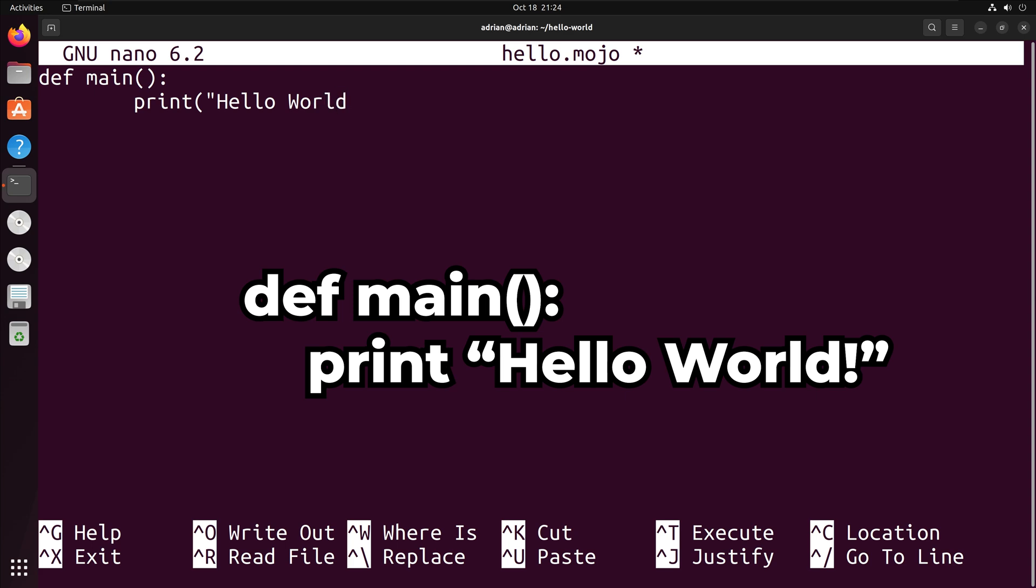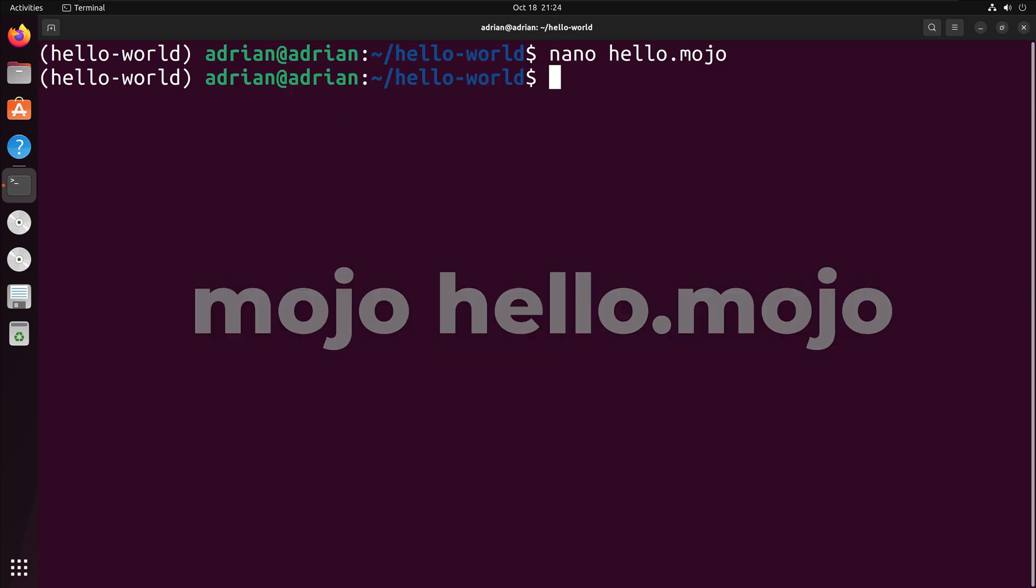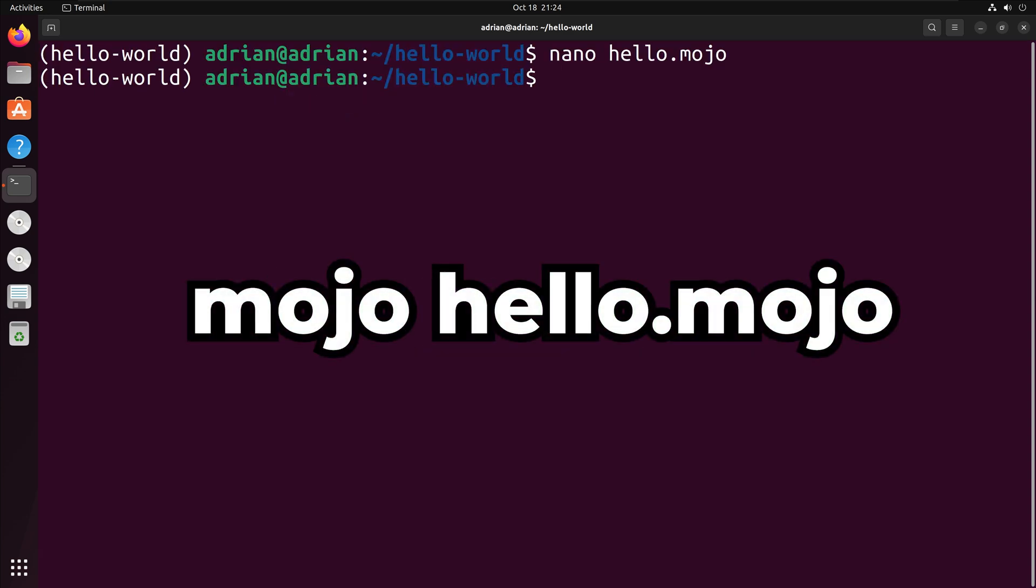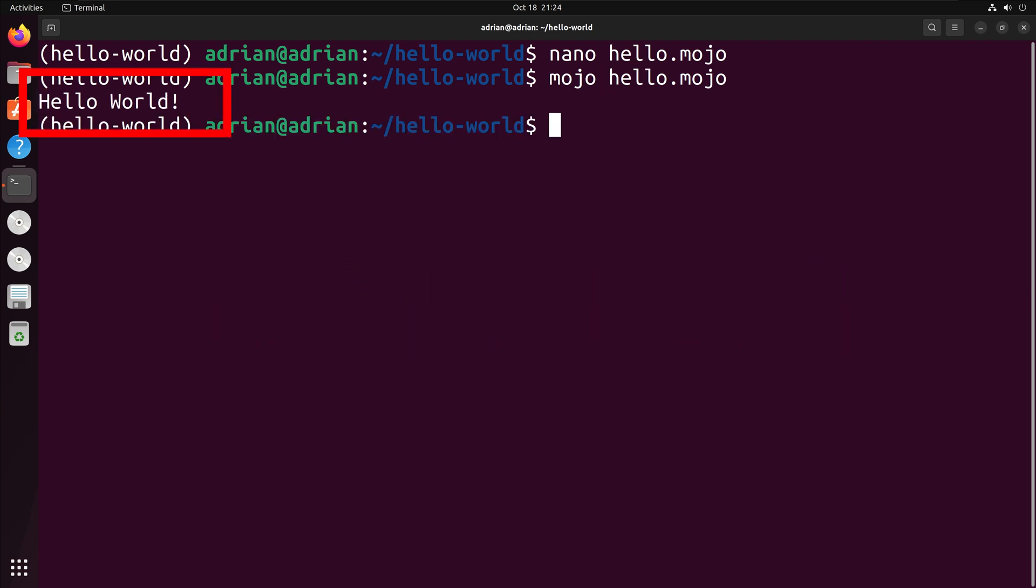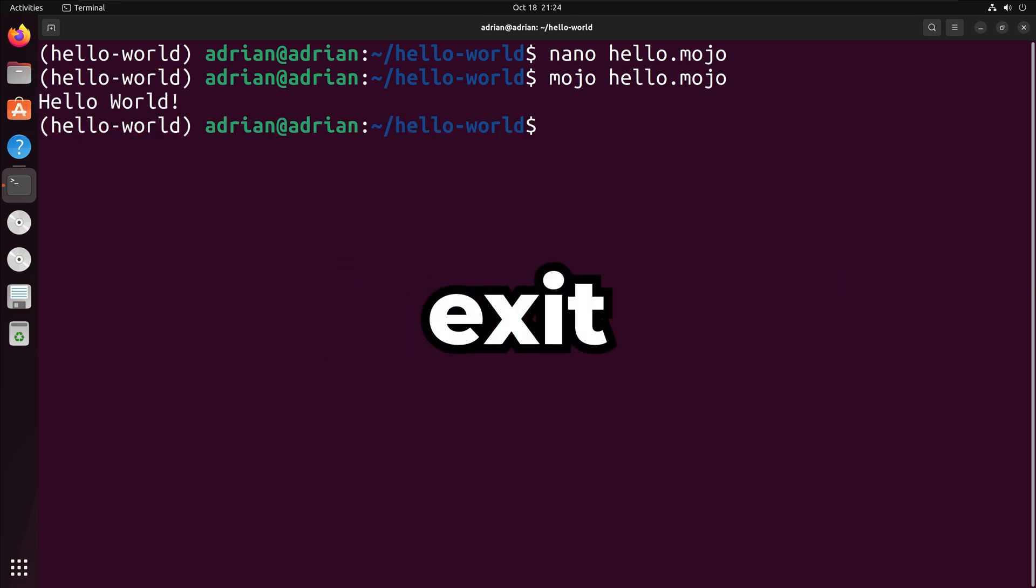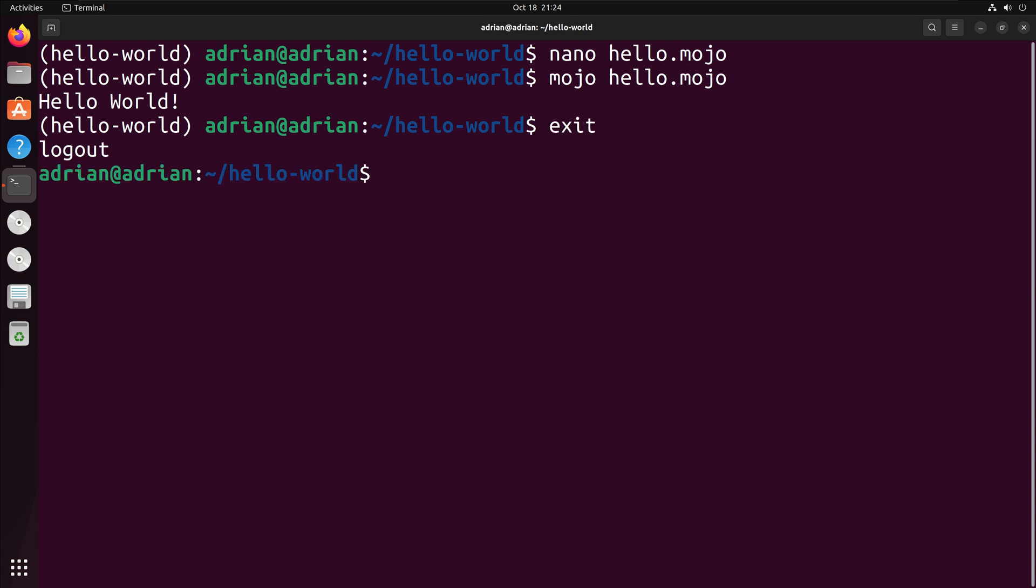It will take no parameters and it will print hello-world. To run the script, I will run mojo hello.mojo, and we can see that we successfully printed out hello-world. To deactivate the Magic shell, I will input exit. And that is how you install and utilize Mojo using the Magic package.